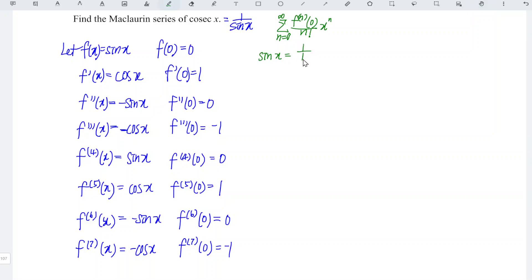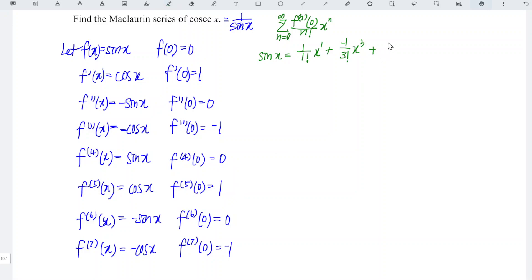So we have 1 over 1 factorial times x to the power of 1. The second derivative gives 0, so we skip it. The third derivative gives negative 1, divided by 3 factorial, times x to the power of 3. Then 0 again. The fifth derivative gives 1 over 5 factorial times x to the power of 5. Then 0 again. Followed by negative 1 over 7 factorial times x to the power of 7, and so on.